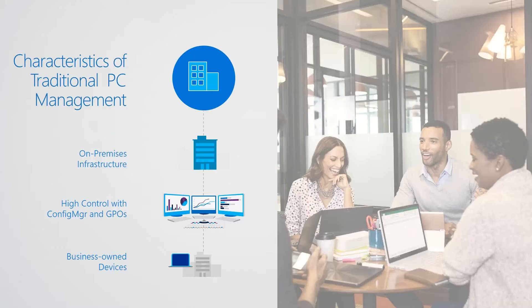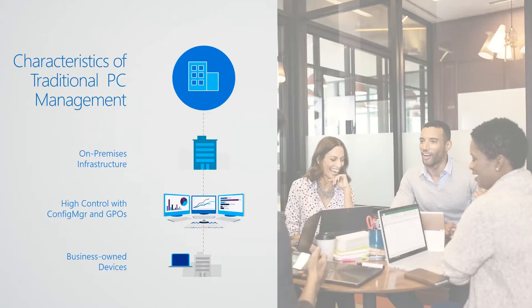So you have configuration manager doing all the great things it does: imaging, application deployment, patching, reporting. And then you have active directory for your identity with group policy objects, over 2,500 of them. And you're managing all this complexity and it doesn't scale down very well. So traditionally, this Windows management stuff only worked for organizations that were larger than 600 to 800 machines. If you're smaller than that, it didn't really work that well.